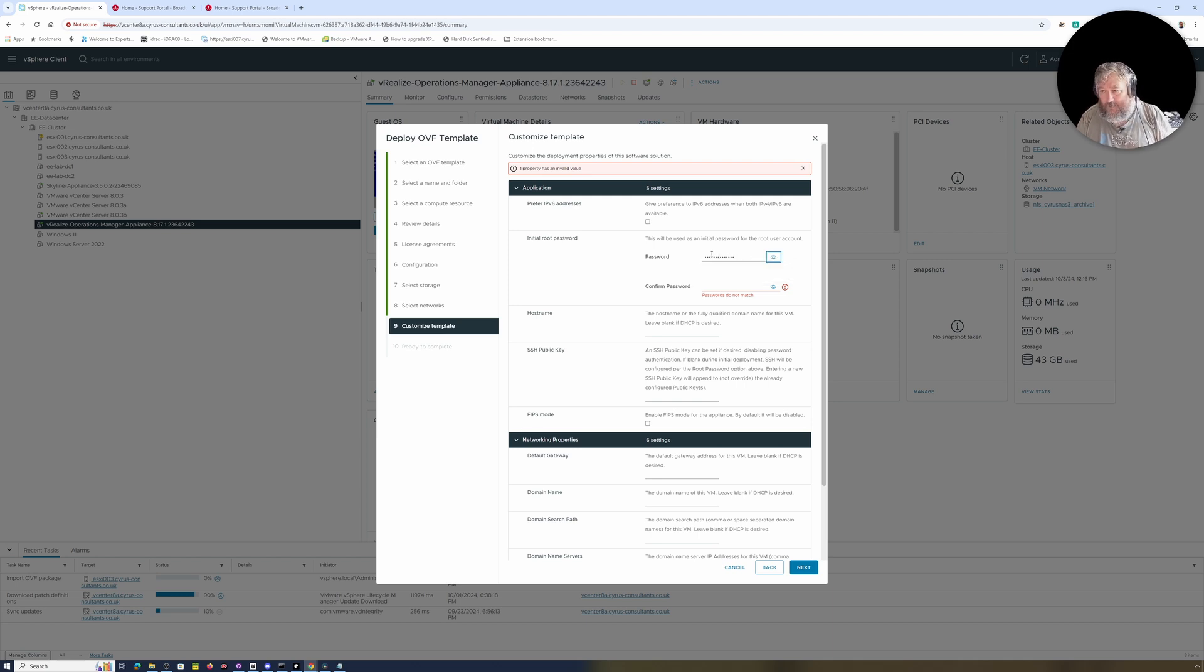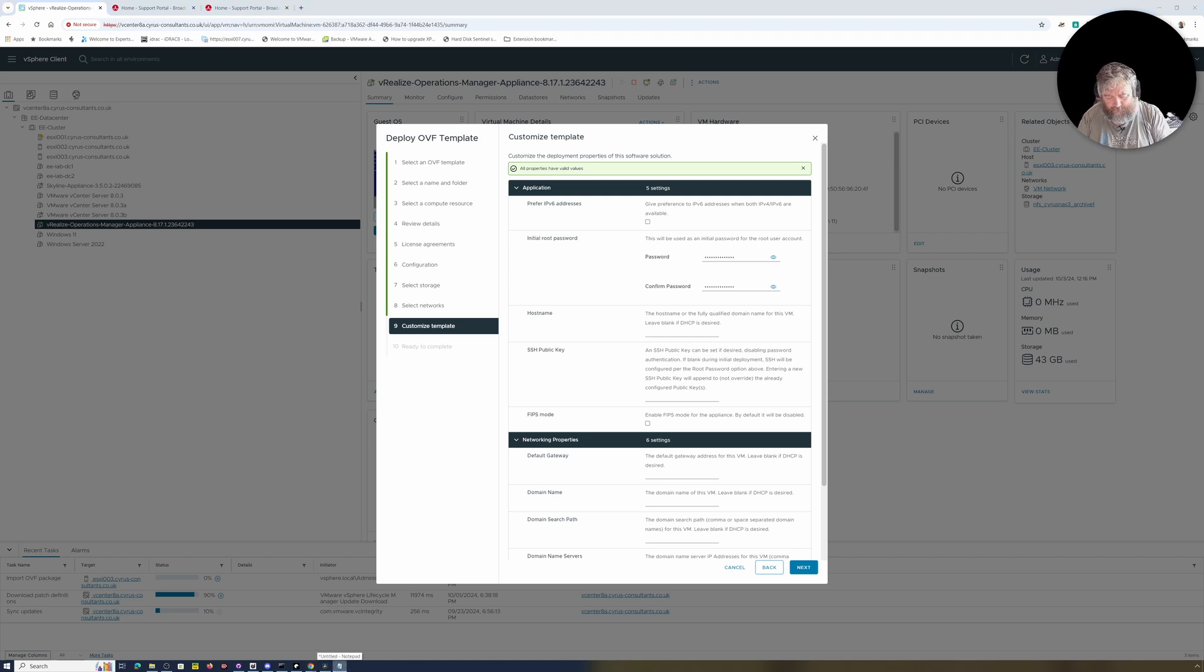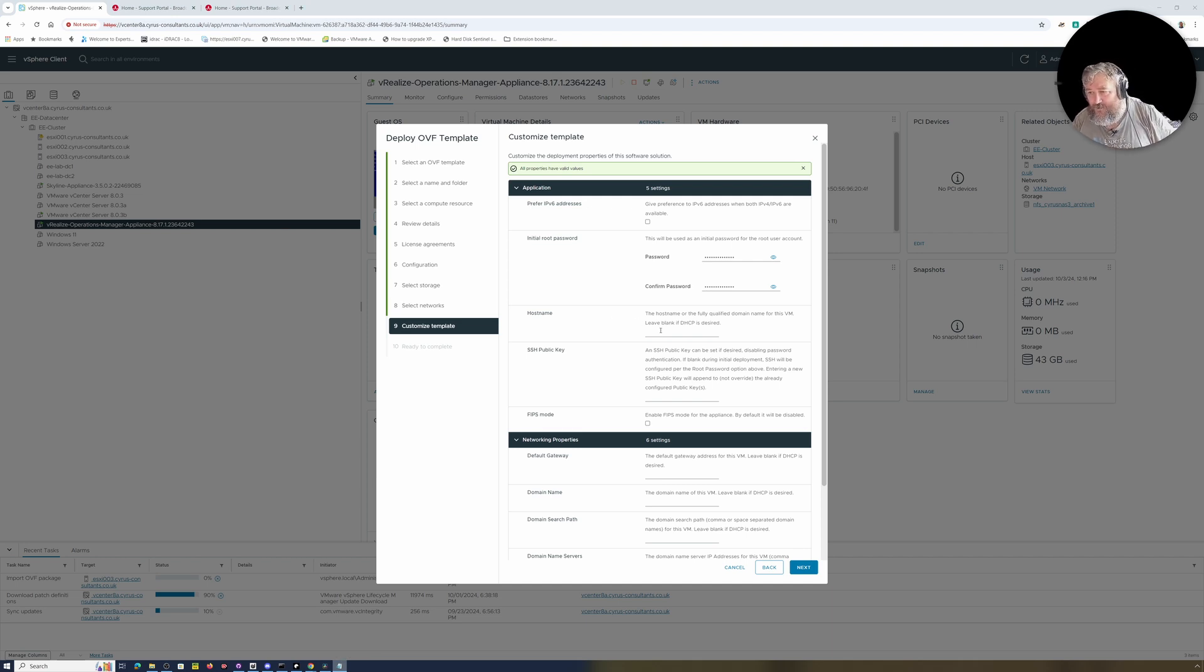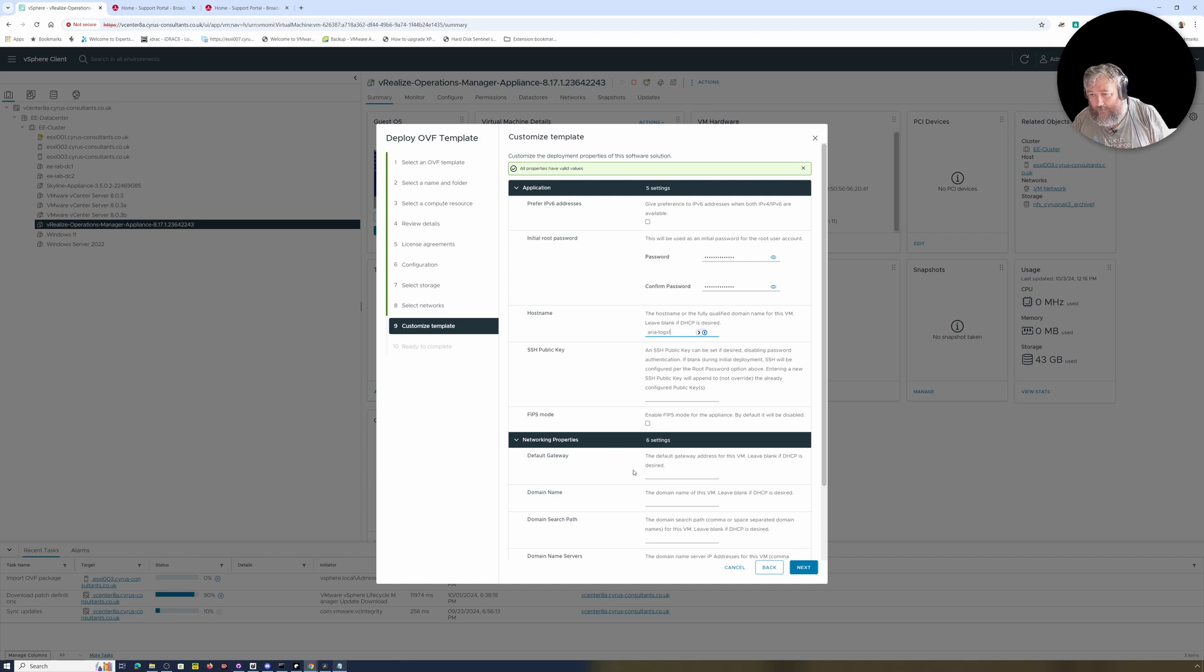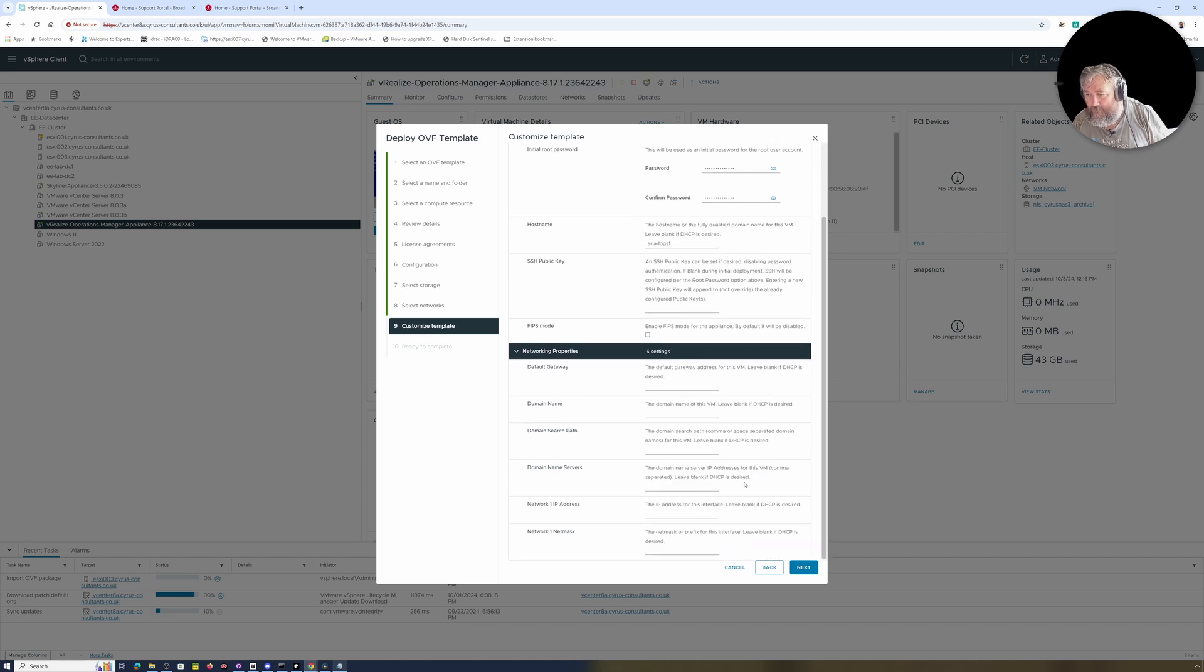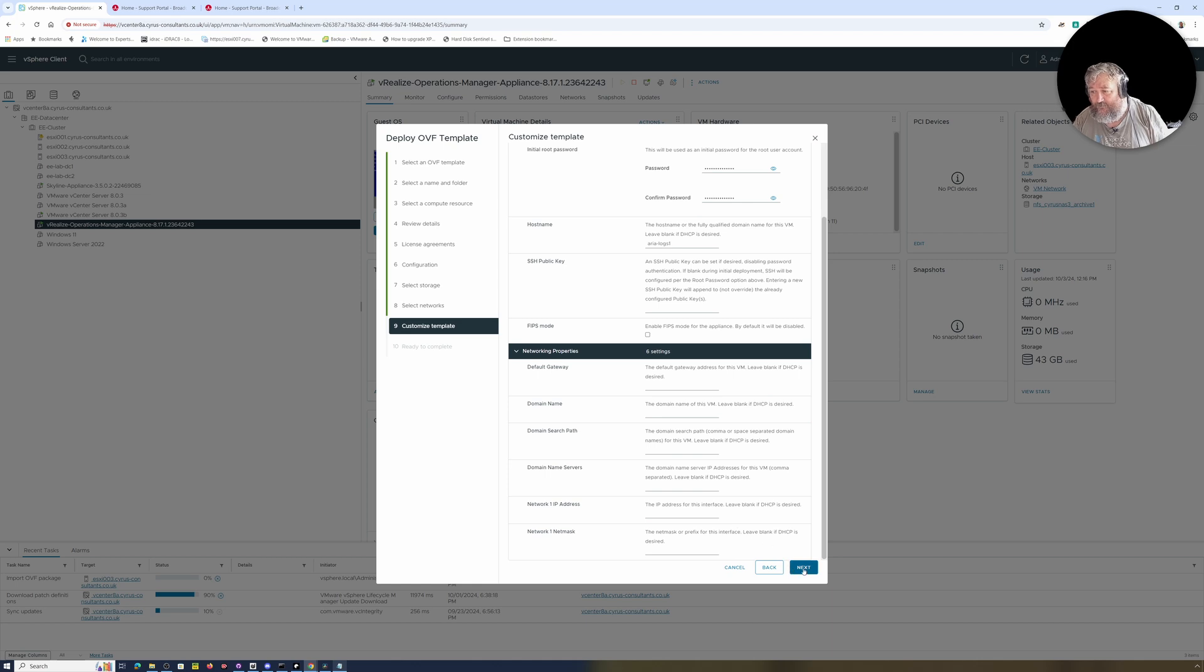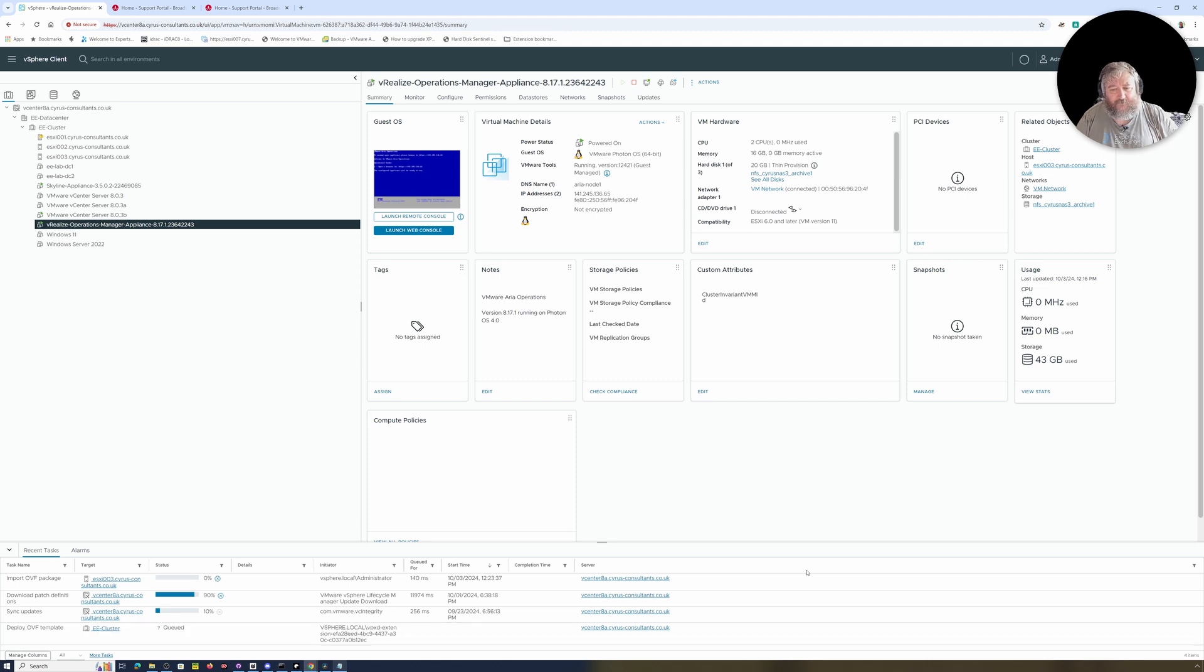Initial root password—yesterday I had a little bit of an issue with this because although I'd typed in the password twice, it was the wrong password, so I'm just going to check that I've got the case right today. Hostname, I'm going to call it Aria-Logs-1. Default gateway—actually, let's just go with DHCP on all this. It does say if blank DHCP, so I'm not going to bother with putting any IP addresses in there. We'll just let it do DHCP, followed by Finish.